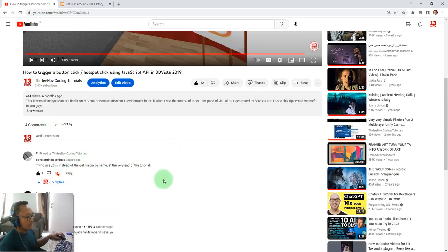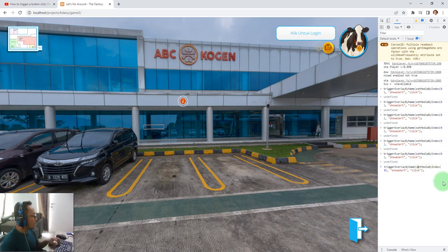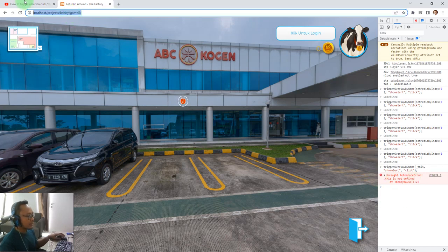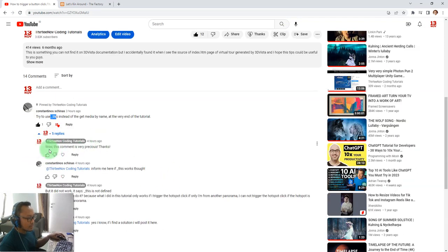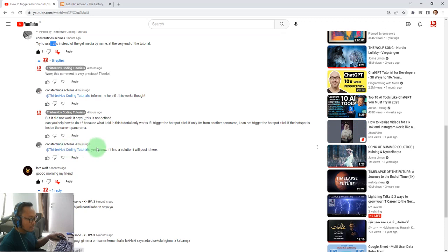Then someone left a comment suggesting to use getMediaByName instead at the very end of the tutorial. I tried that — I changed it but it didn't work. This error came out: 'this is not defined'. I asked him about it and it still didn't work. He said if he finds a solution he will post it.